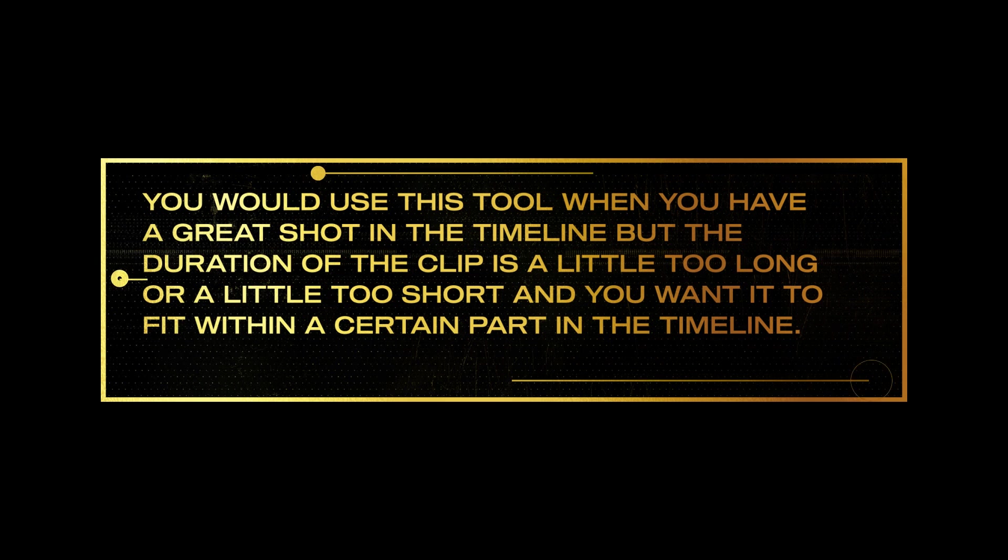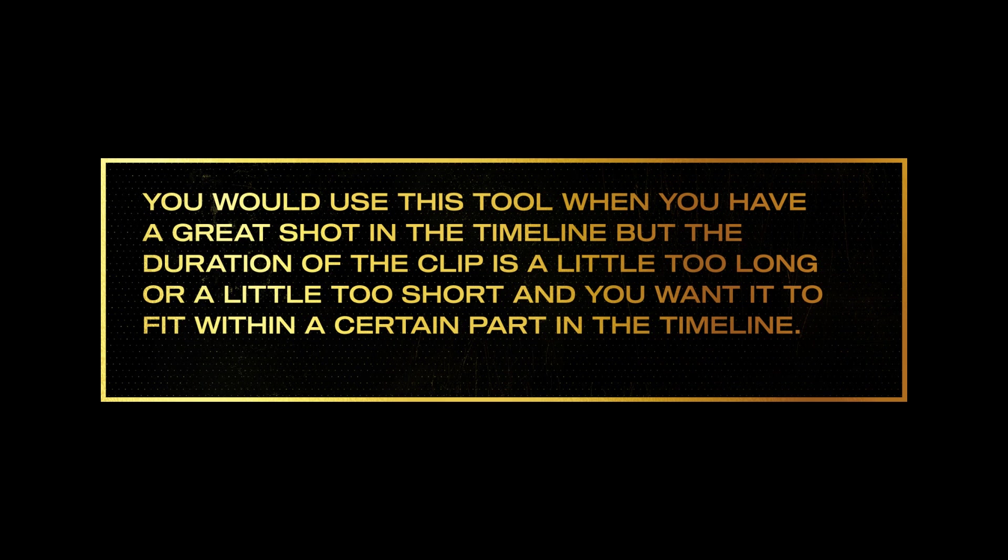You would use this tool when you have a great shot in a timeline but the duration of the clip is a little too long or a little too short and you want to fit it within a certain part in a timeline.